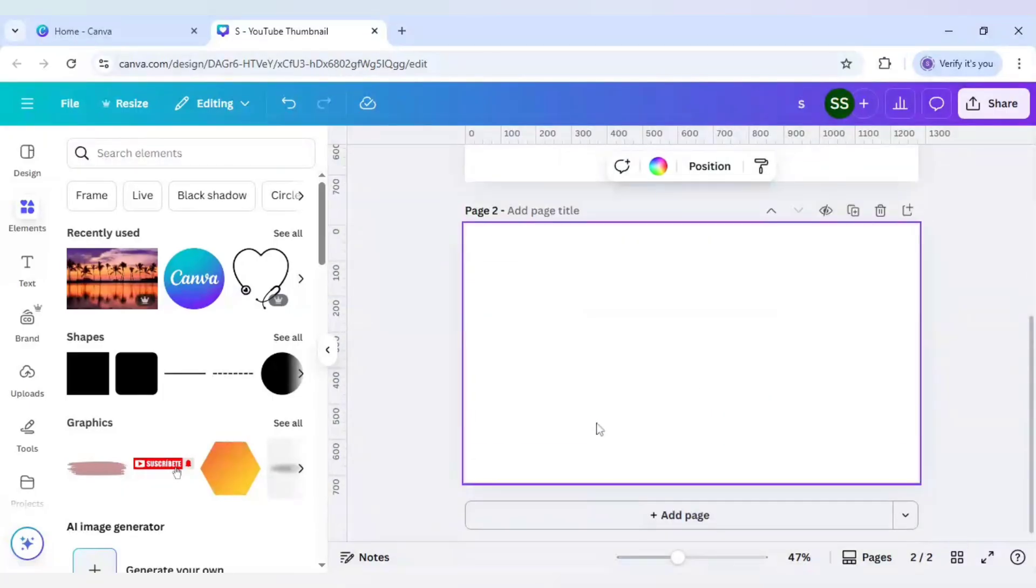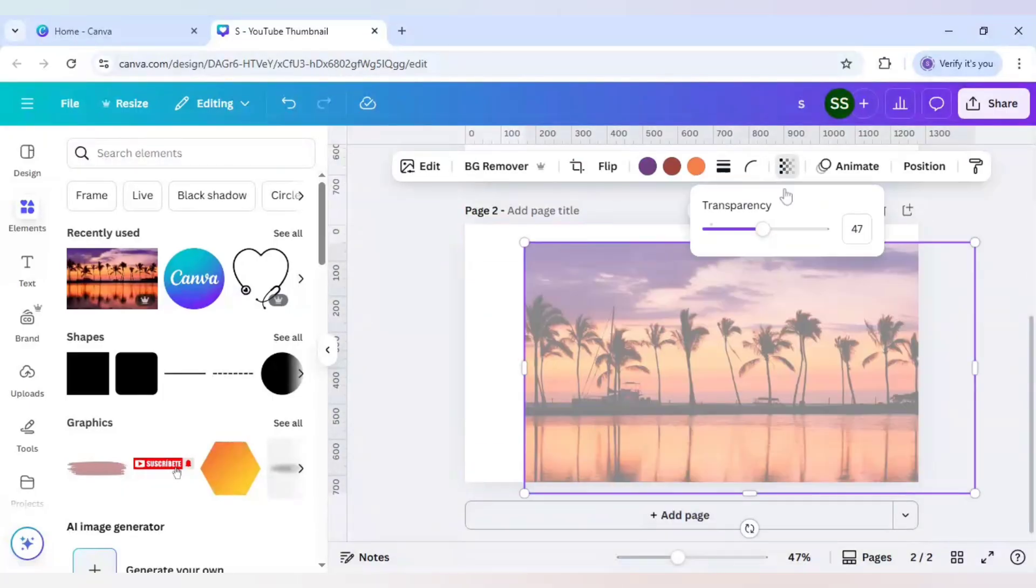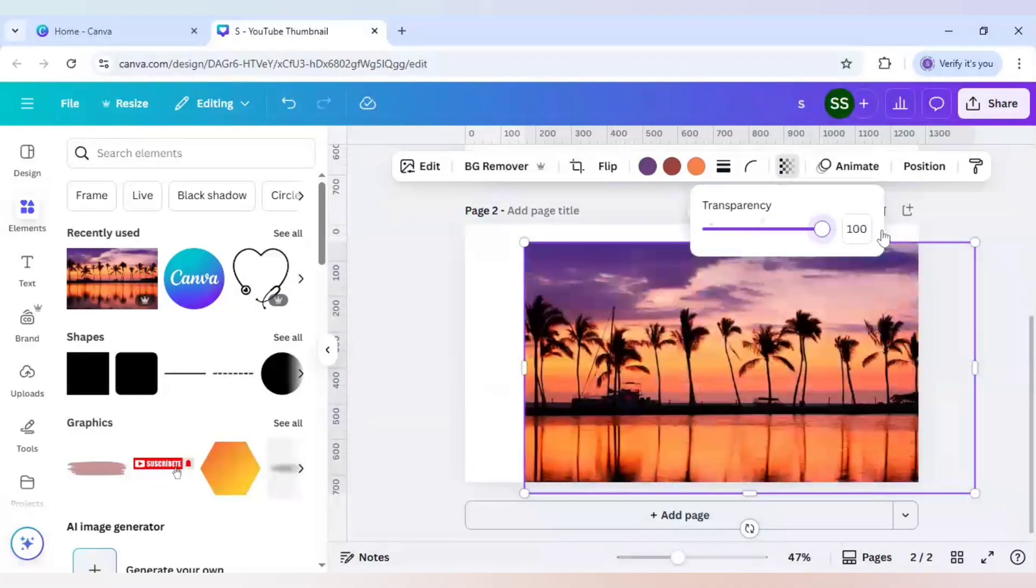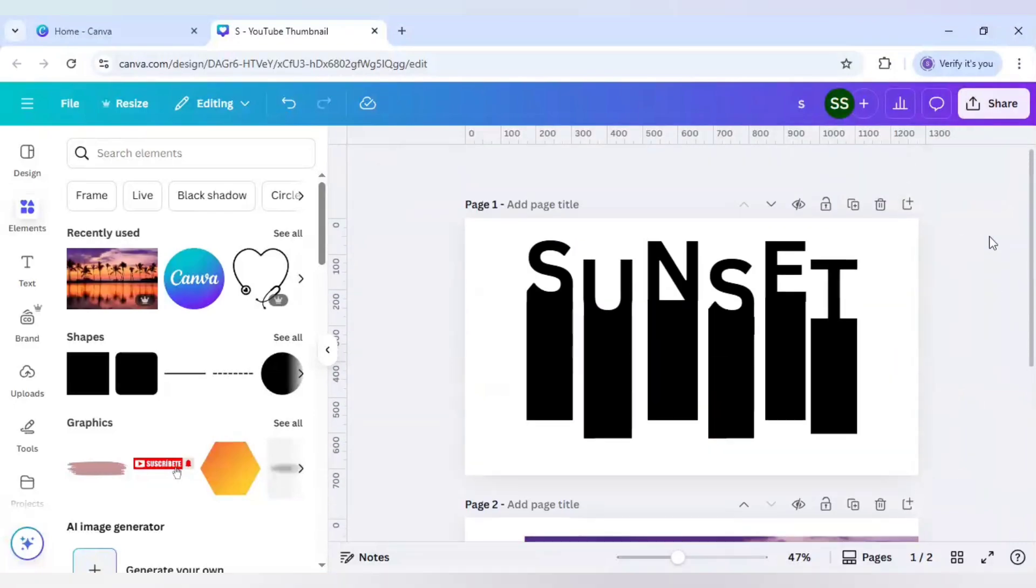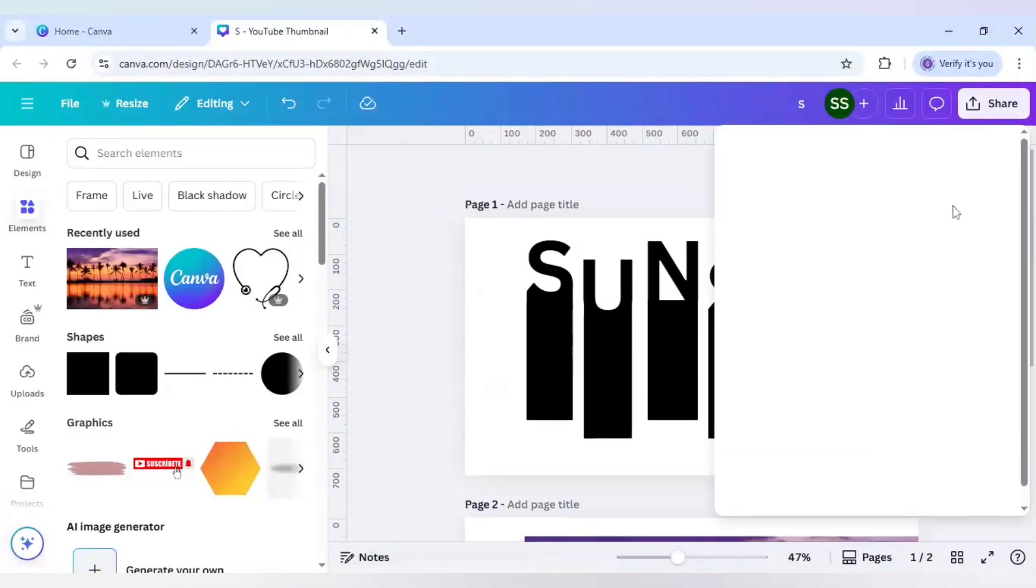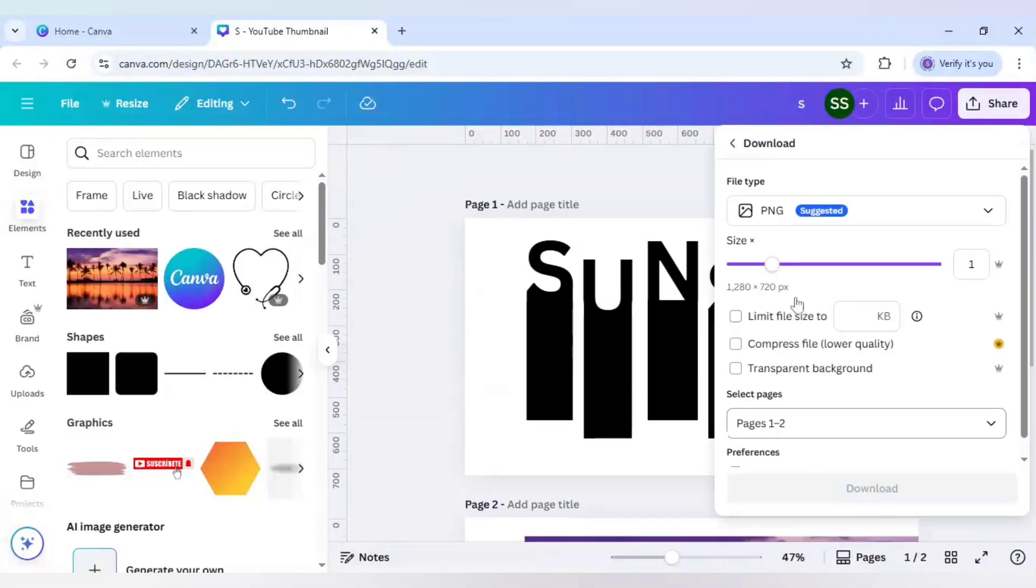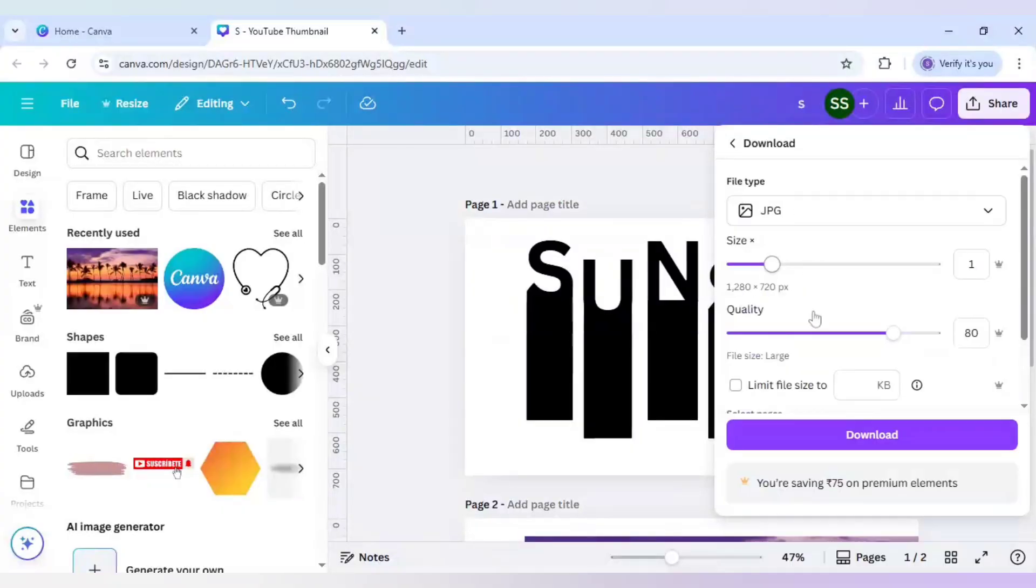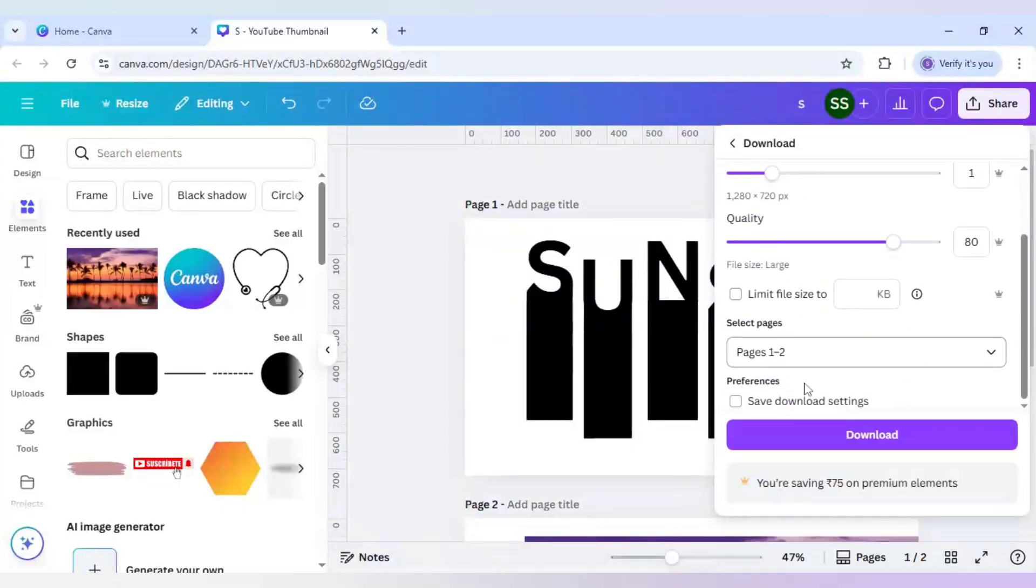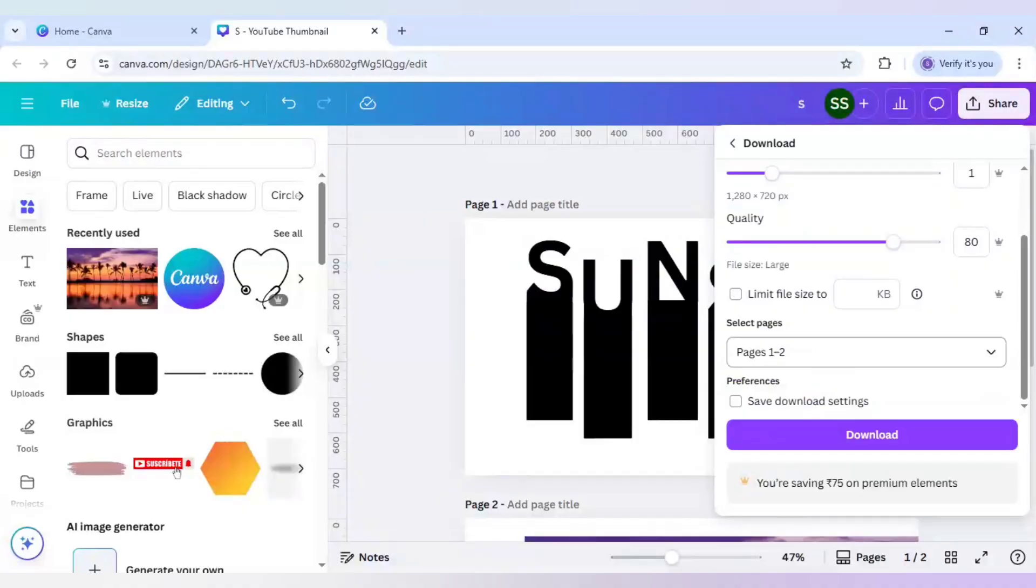And add page and add it here. After that increase the transparency to 100 and download both the pages. Make sure you are downloading it as JPG and download both the pages.